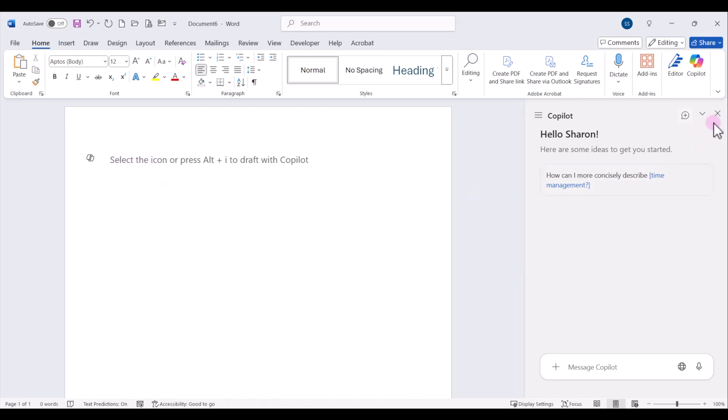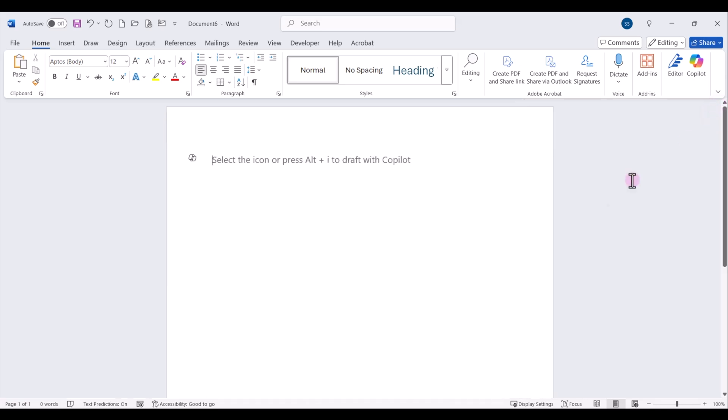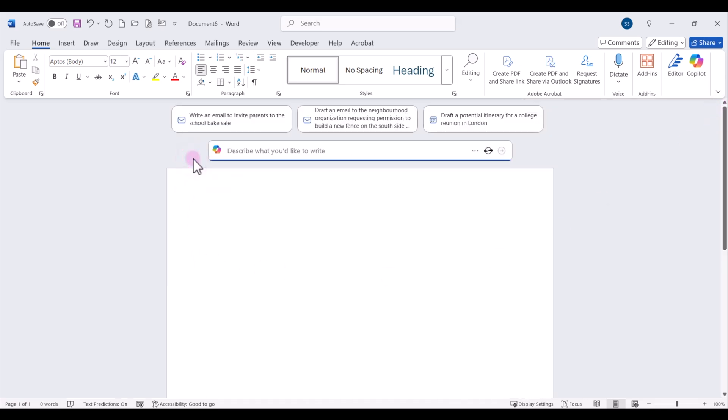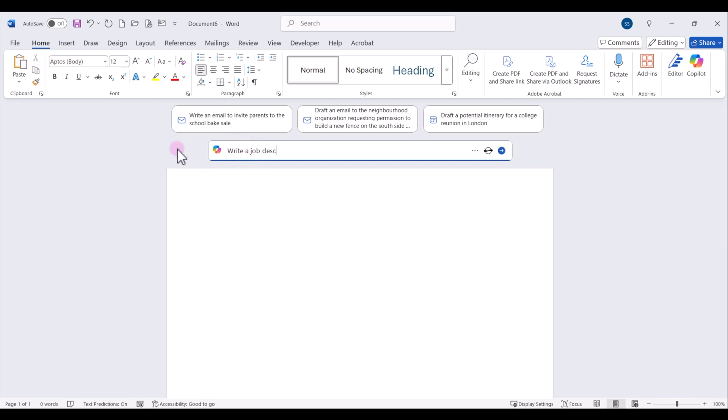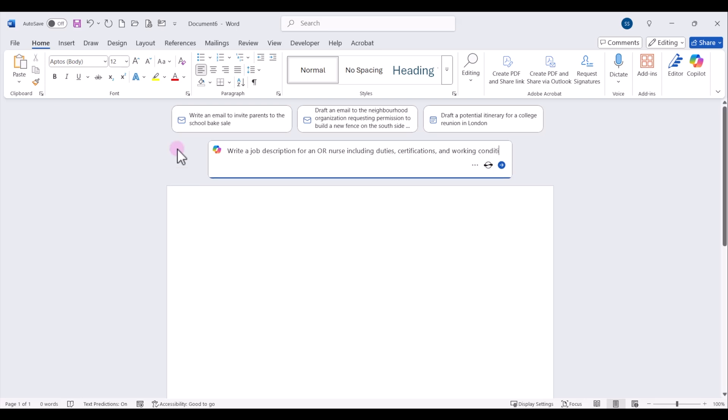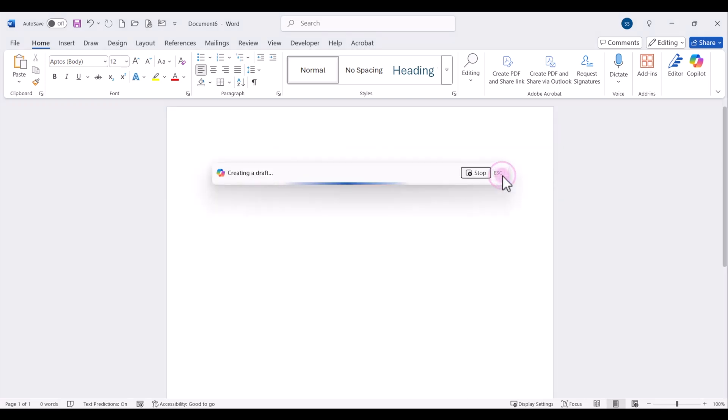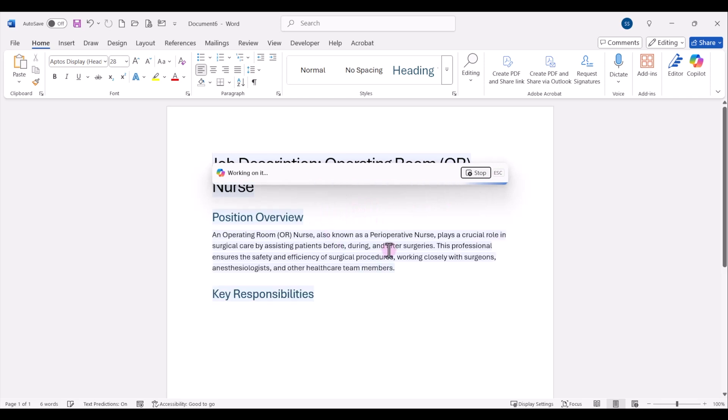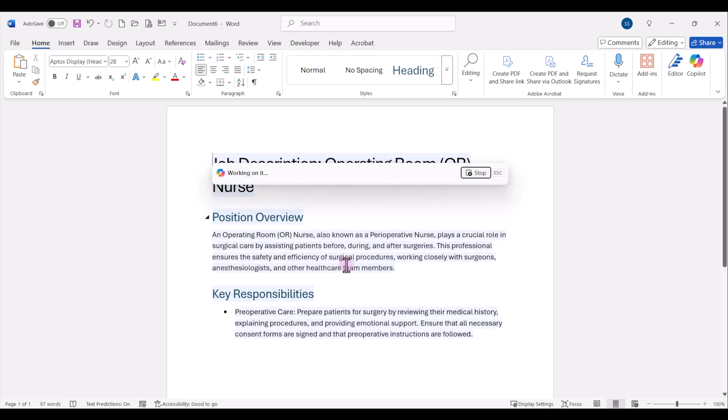I'm going to go ahead and close the chat pane. And I'm going to click on the Copilot icon right here in my Canvas. And what I want to do right now is generate a job description for an OR nurse that includes duties, certifications, and working conditions. So I'm going to type my prompt right in here. When I'm done typing my prompt, I can just click on the blue arrow and Copilot will start to generate my draft document.